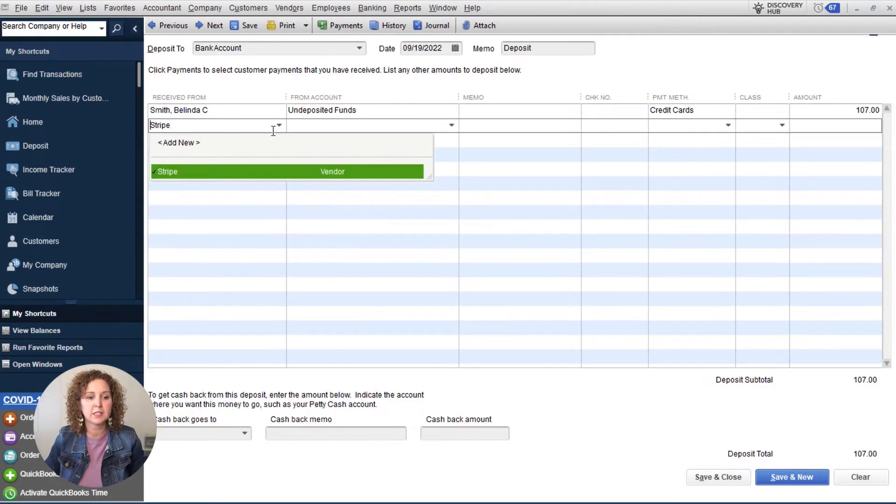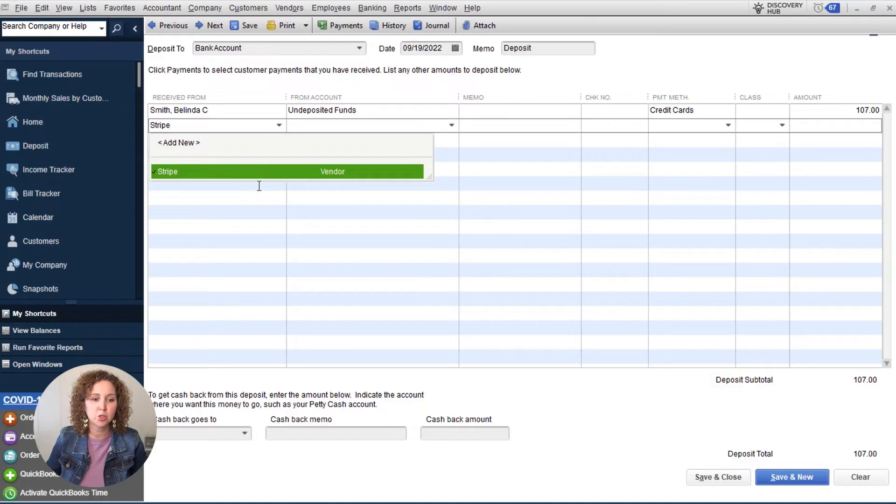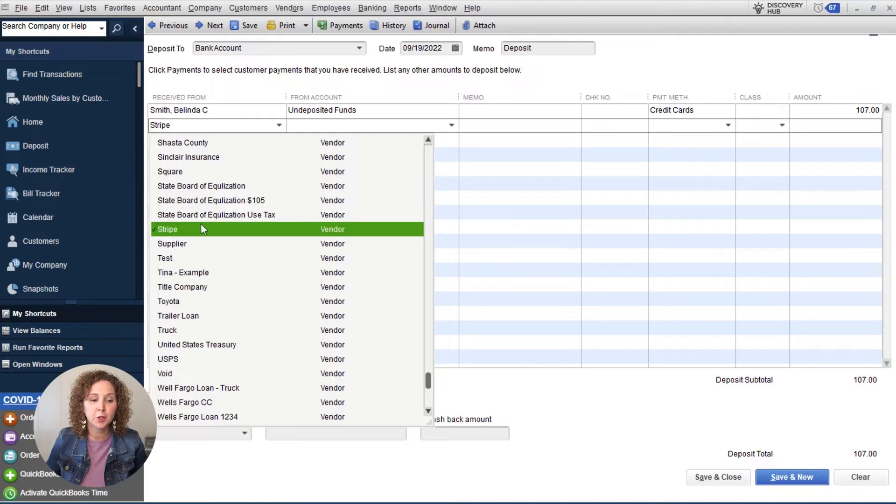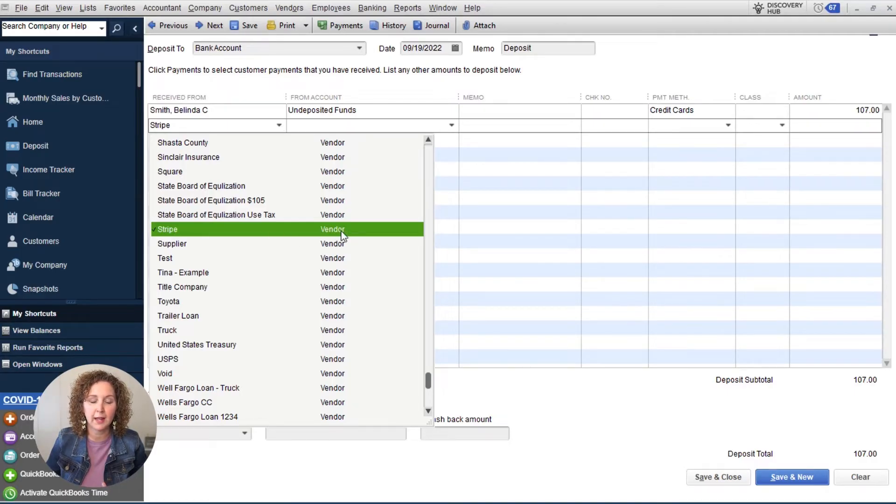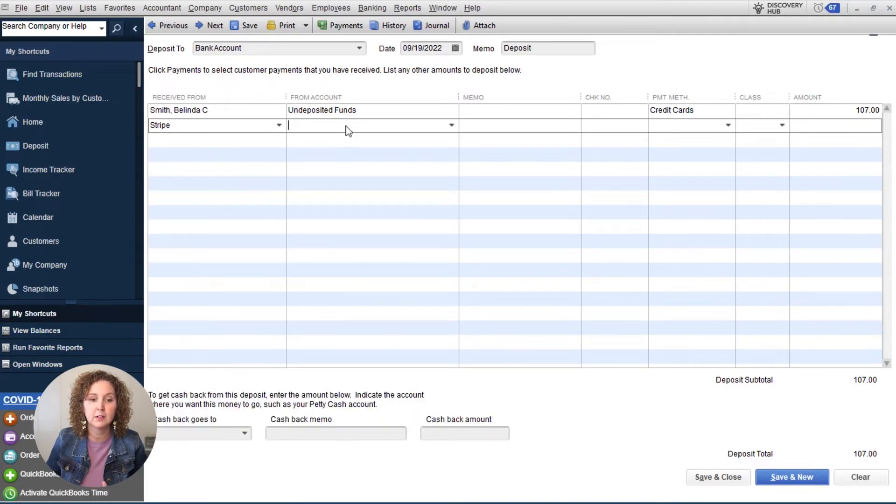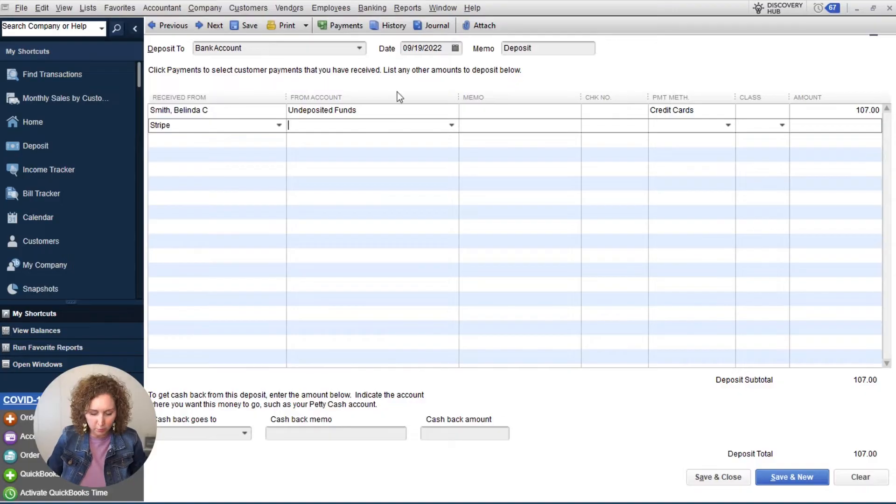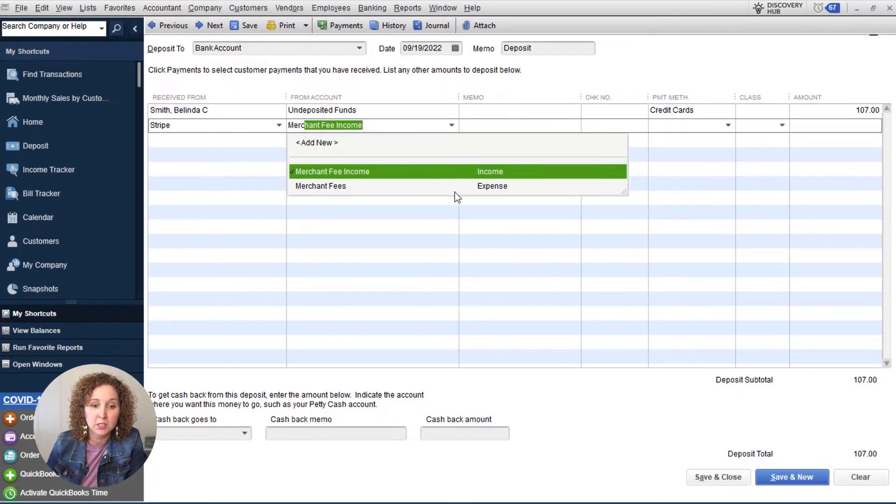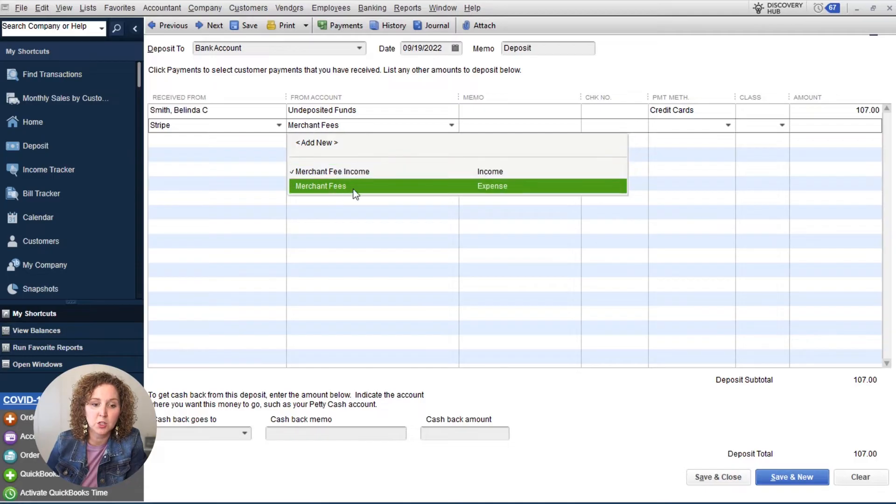So then we're going to come down here and we're going to say it came from Stripe is our vendor in this example. So this could be PayPal, wherever, whomever you're paying the merchant fee to, you want to set them up as a vendor. Then under from account, what would you pick here? Yes, whatever you want to see on your profit loss, and you want to make sure that you're choosing the expense side.